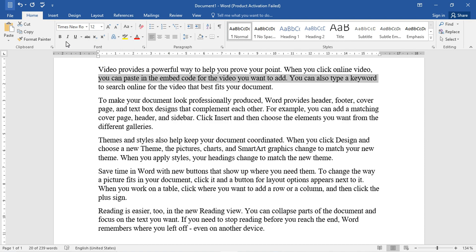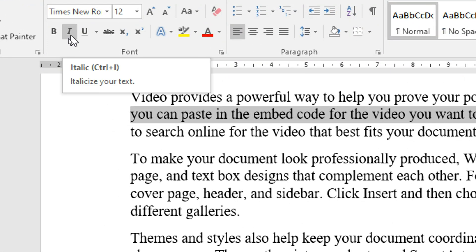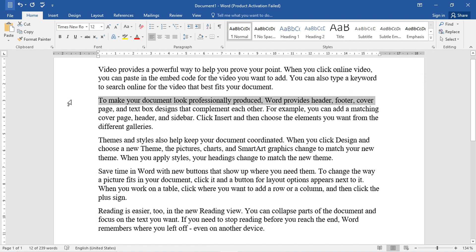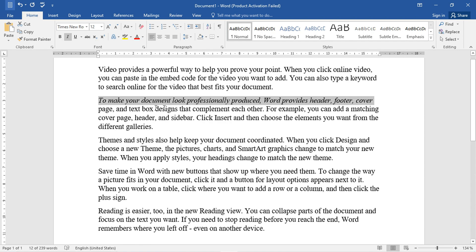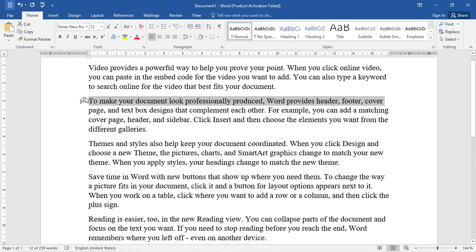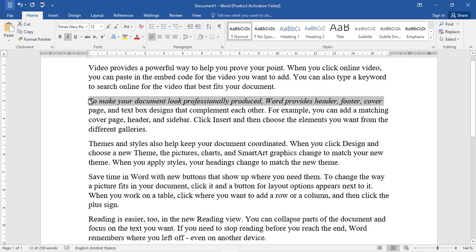Now, the second option is Italic. This is the I, which means italic. Simply, we have to select a text here — we have to select a whole row. As we click on the I, our entire row will be italic. Mostly, quotations are written in italic. Again, if you press Ctrl and I, we can convert it to italic, and we can remove it the same way.